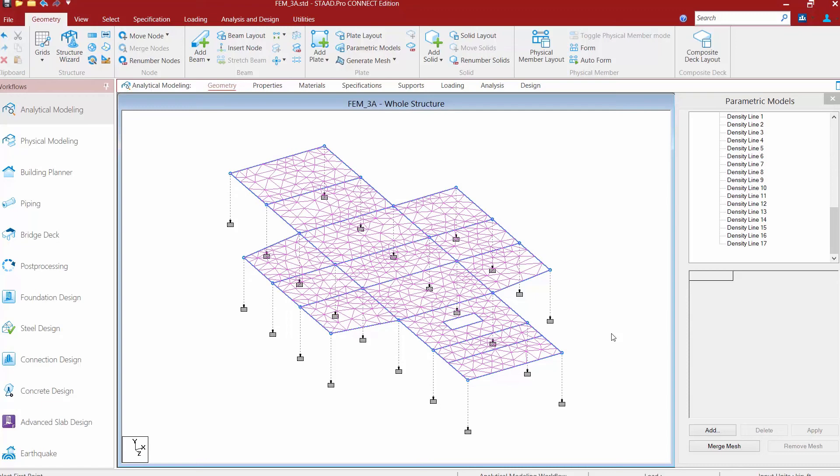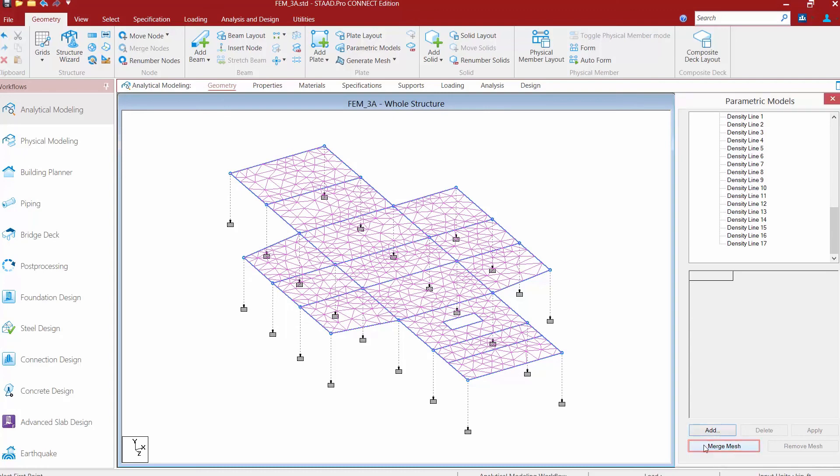Now if we're happy with the mesh that we've created, we are now ready to commit this to the main model. Now if you're not happy, you can of course make any additional changes or you can create other parametric models to examine what those would look like as well. I'm going to go ahead and commit this back to my model. And I'm going to click on the merge mesh button.